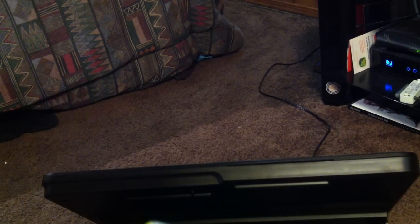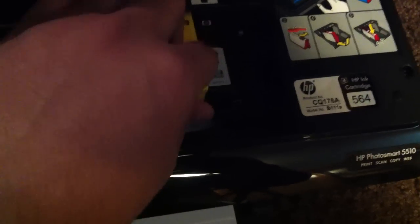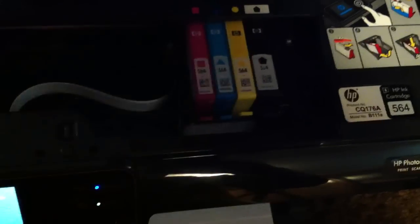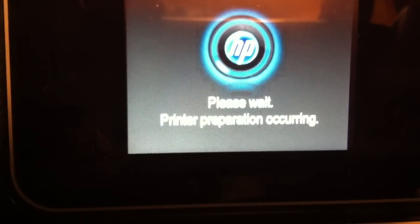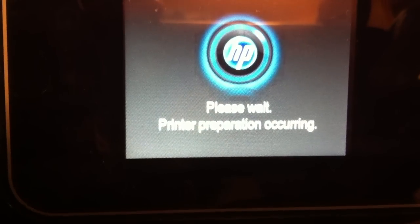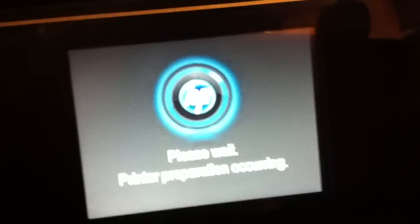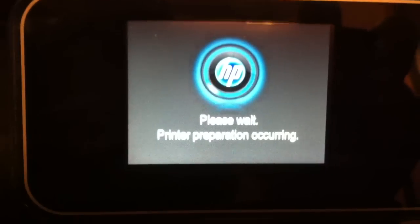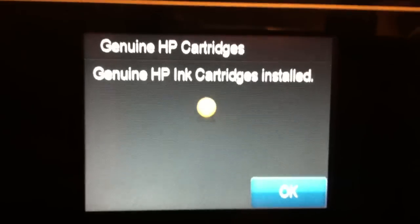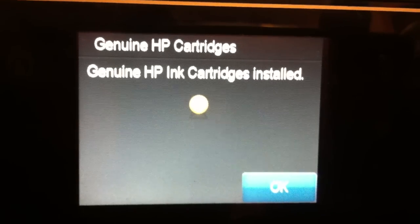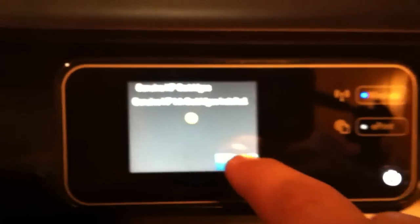Then you just slide this in. There you go. Now it's in. You got to close it. It detects that there's a new paint cartridge in there. See? I think that's pretty cool. Genuine HP ink cartridges installed. Yellow. And this is completely touchscreen.